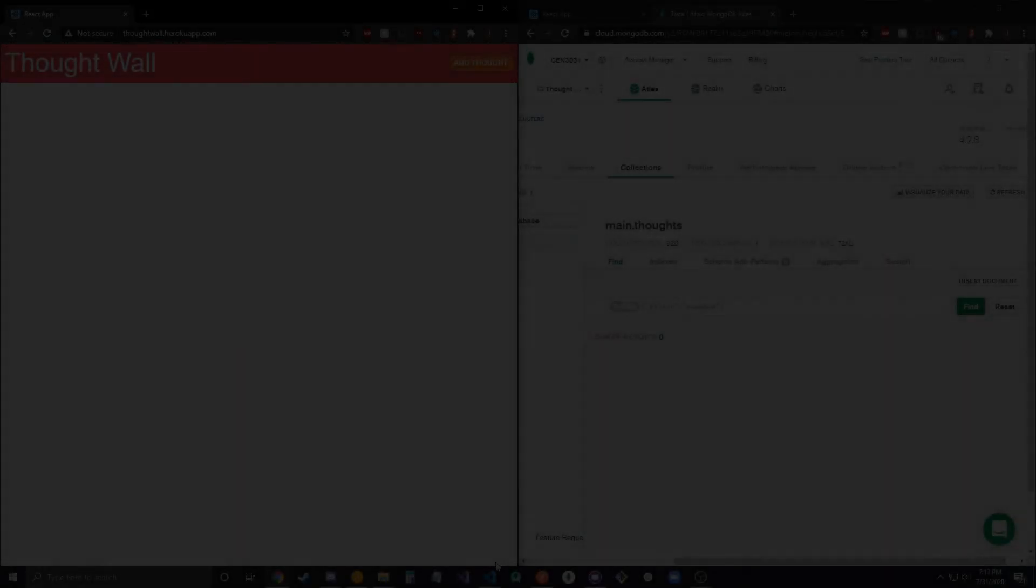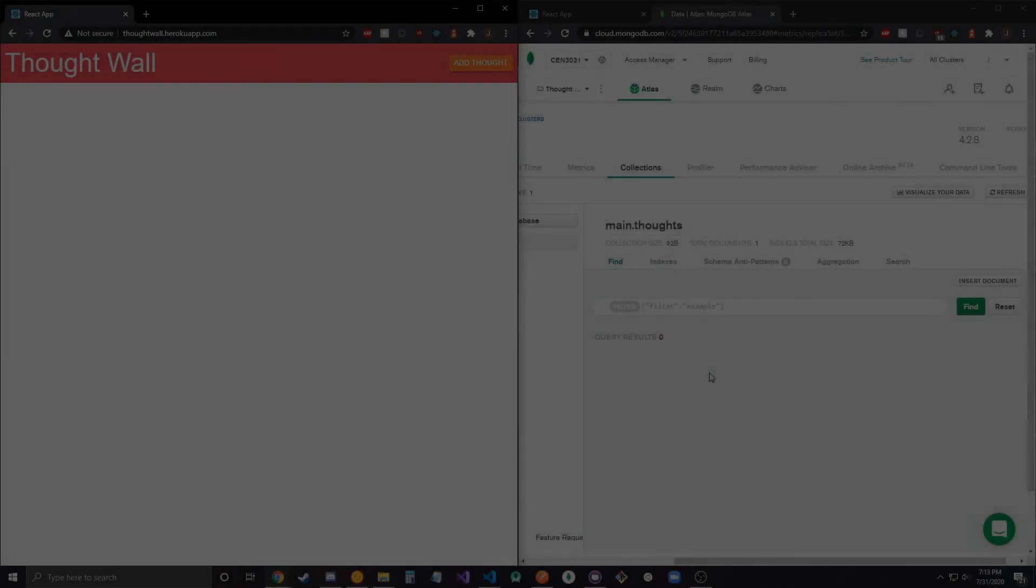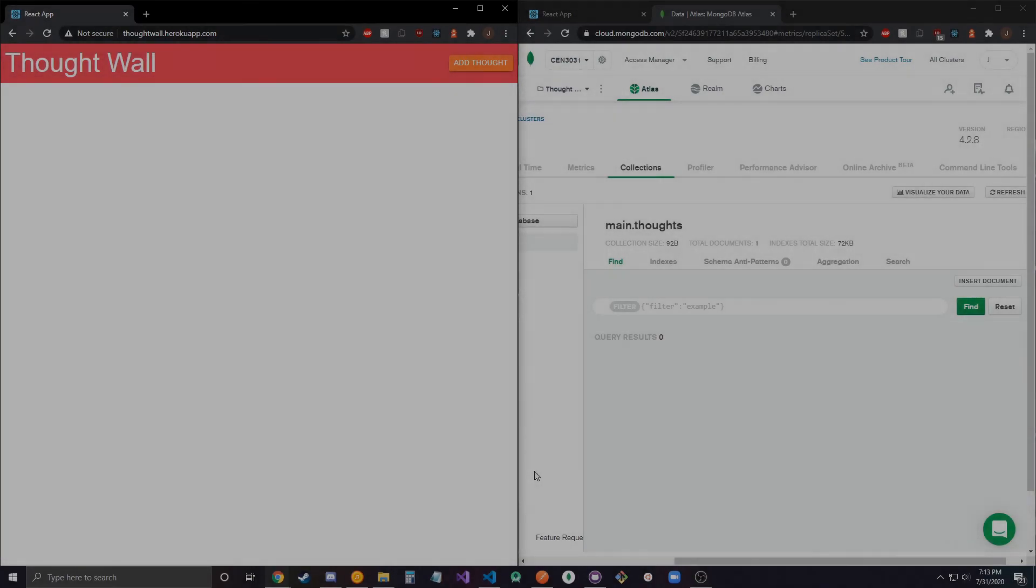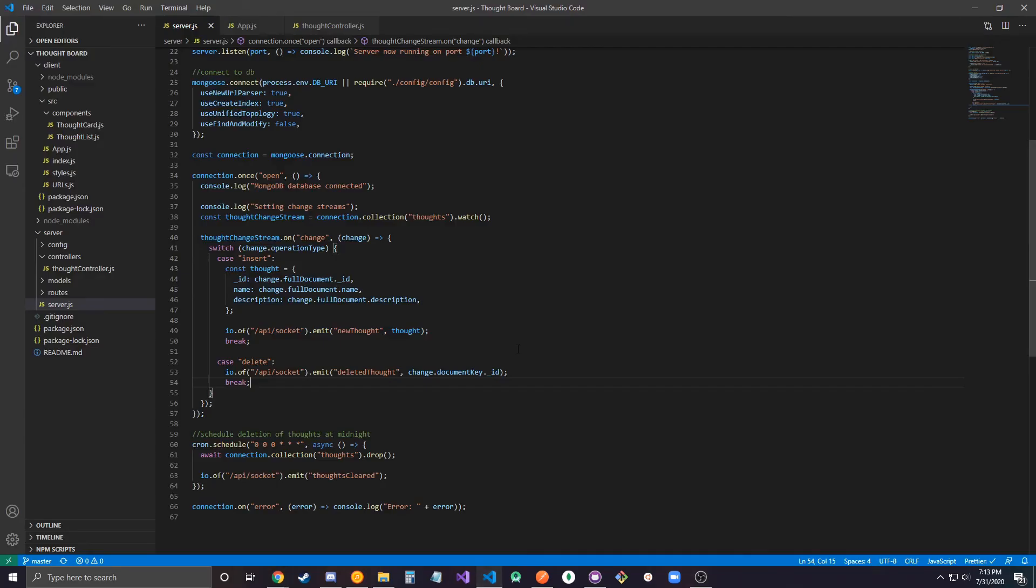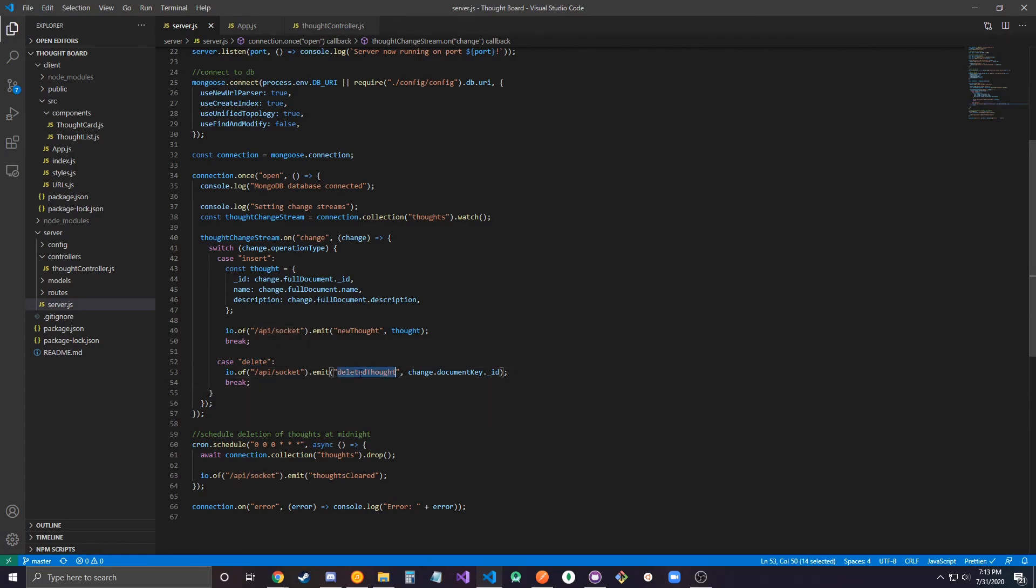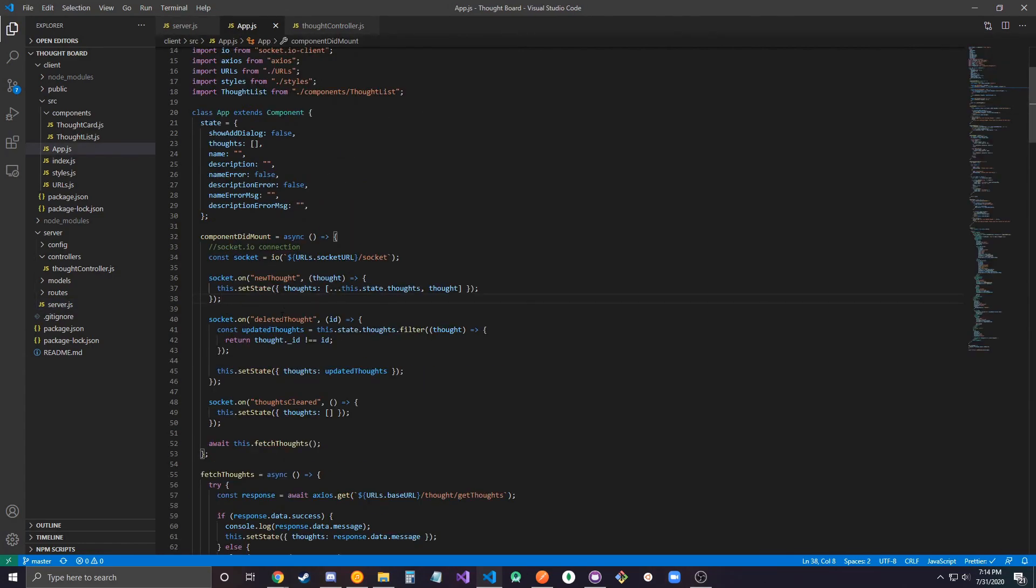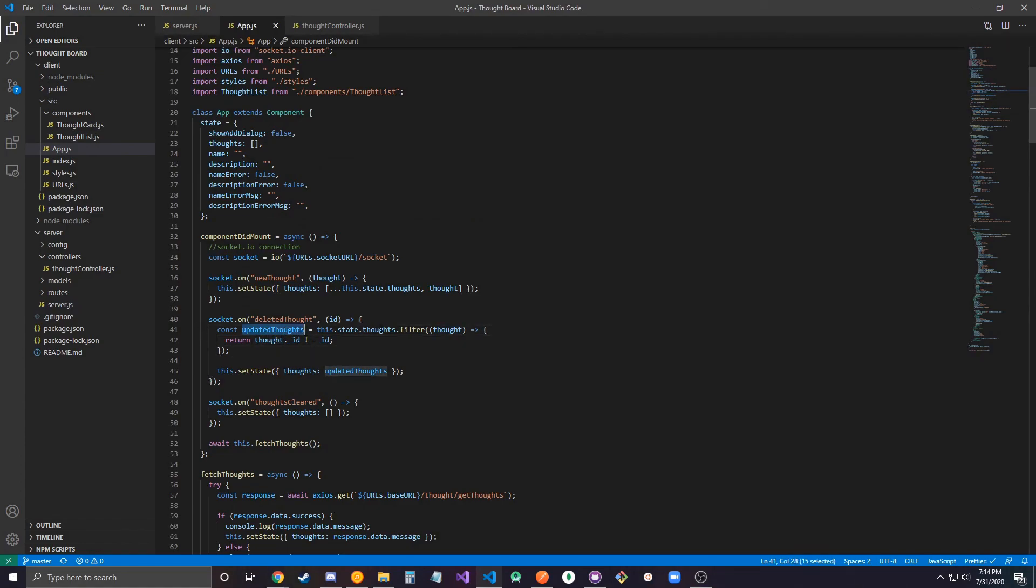So what happened here was that my change stream detected a change to my thoughts collection, which in this case was a delete operation, and I'm emitting the deleted thought event and I'm just passing in the object ID that I just deleted. So when the front end consumes this event in the deleted thought listener, it just updates the array of thoughts that I have and filters out the one with the proper object ID.